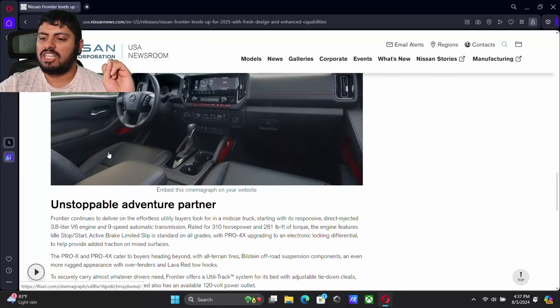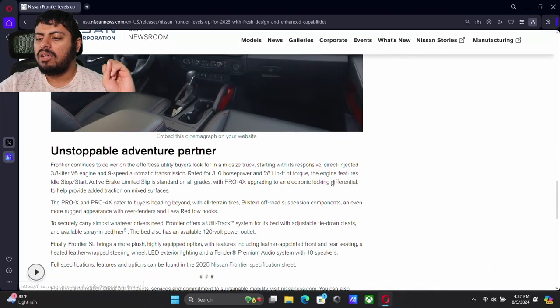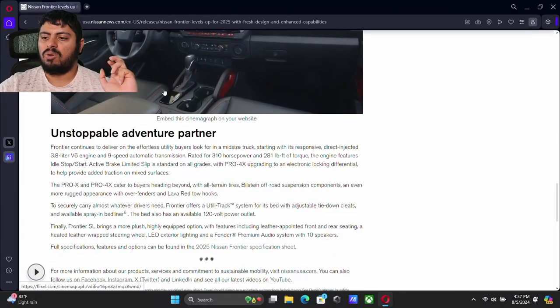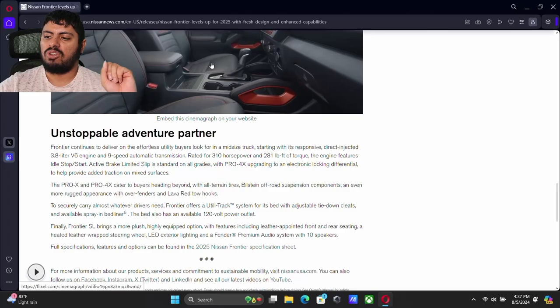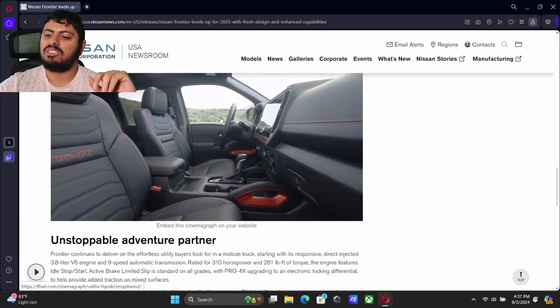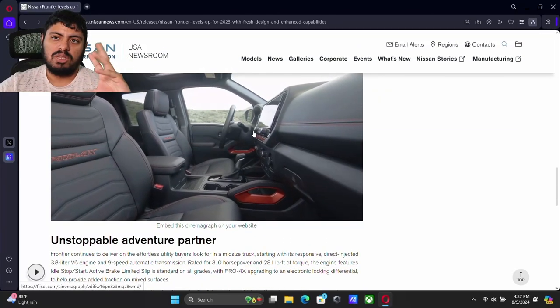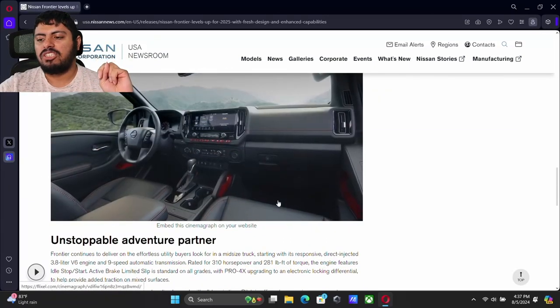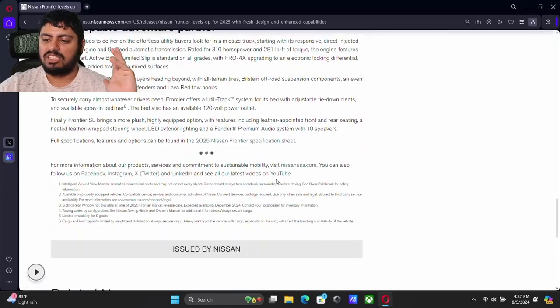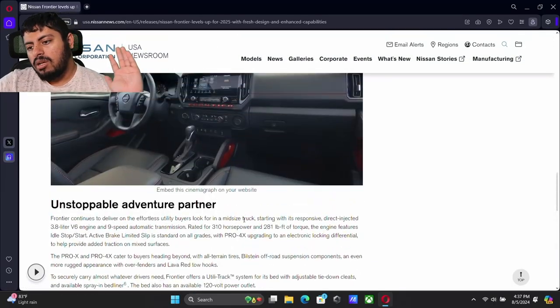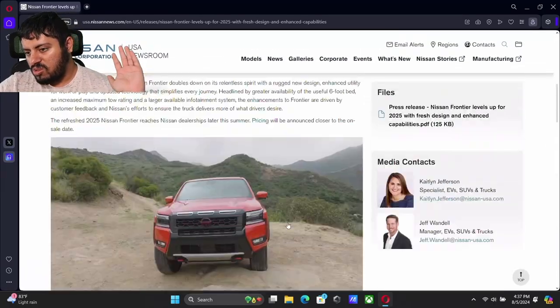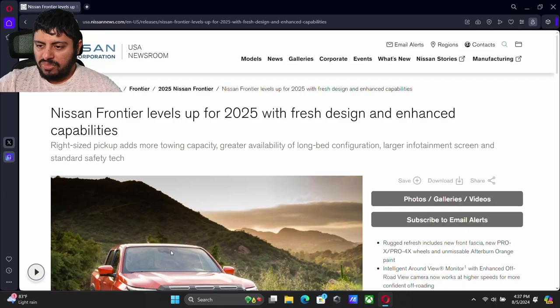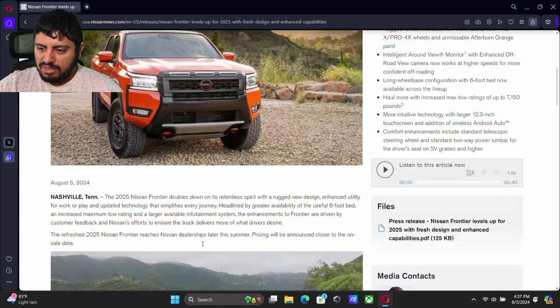Usually on the most expensive trim as well, instead of having those cloth seats, you can get the leather seats. Some people really like the cloth seats though. I haven't had the chance to try either of them, but some people really love them. Overall though, like I said, I think it looks great.